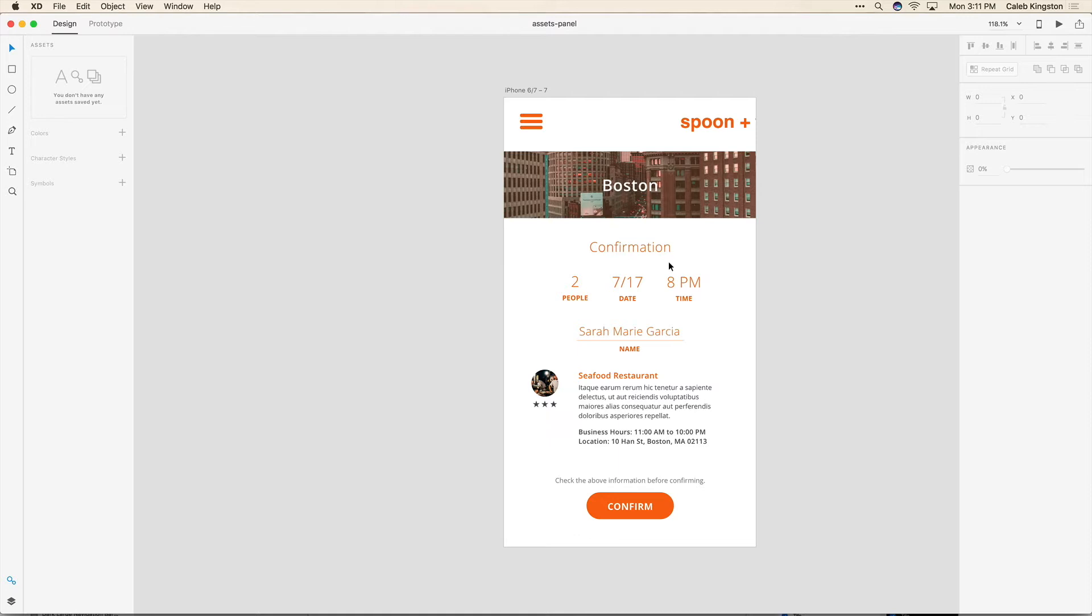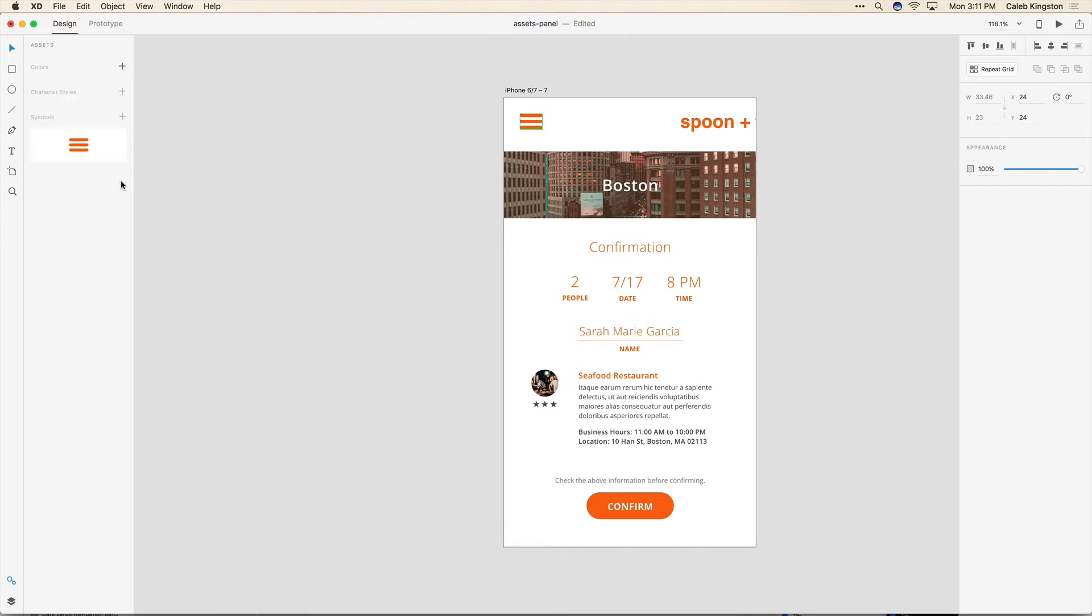So to show you how it works I'm going to click on this hamburger menu here. Let's say we want to reuse this on a number of different artboards. So all we would have to do is select this object and then under Symbol we can click on this plus icon and now this is a new symbol that we can quickly drag and drop into any artboard that we want and reuse.